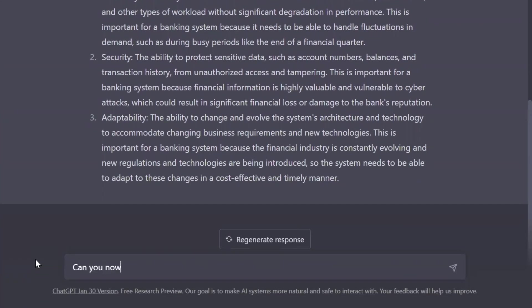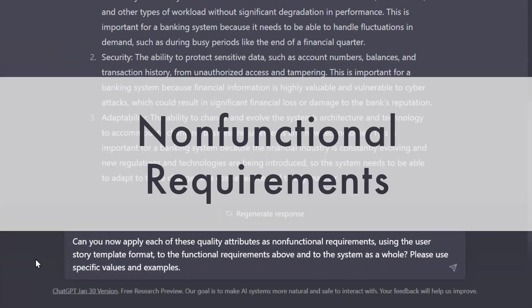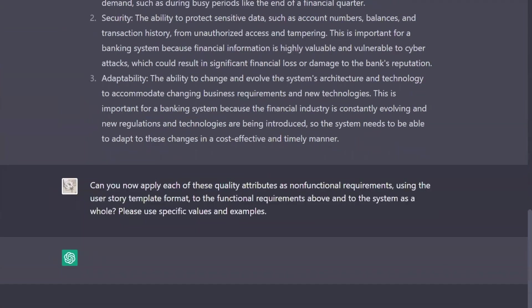Now, here's where it gets a little tricky. I want to transform those quality attributes into something tangible. So I asked it to rewrite them as non-functional requirements, specifically non-functional requirements that apply to those functional requirements we churned out earlier. You see, non-functional requirements can be applied to specific end-user behavior or the system as a whole. And there it goes.